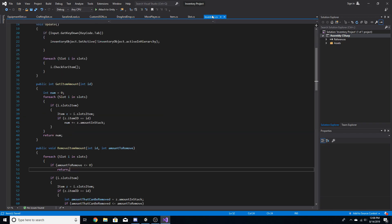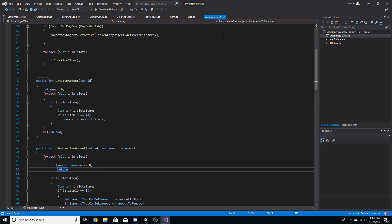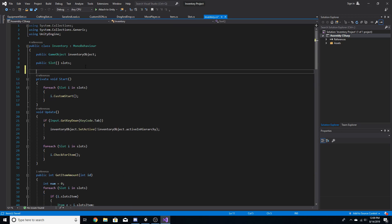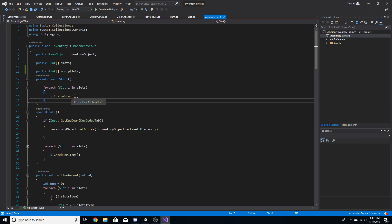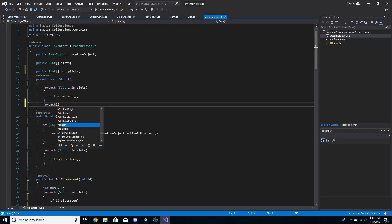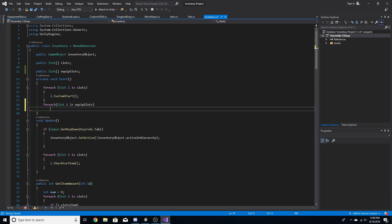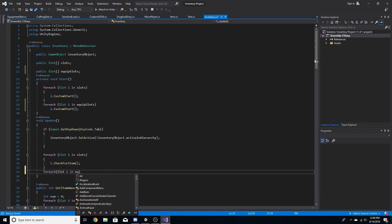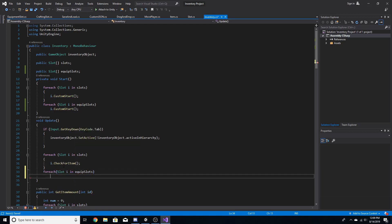There are just a few more things to do. Go inside the inventory script from a previous episode and scroll to the top. We'll make another public slot array called equip slots. Then beneath the other for-each loops, add: for each slot i in equipSlots, i.CustomStart(); and for each slot i in equipSlots, i.CheckForItem().